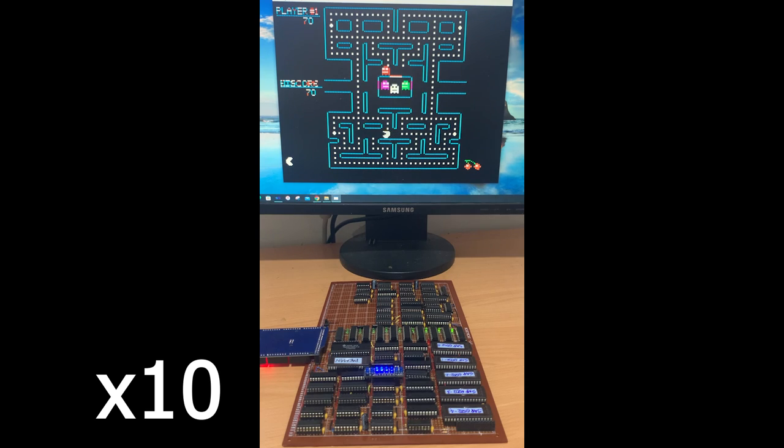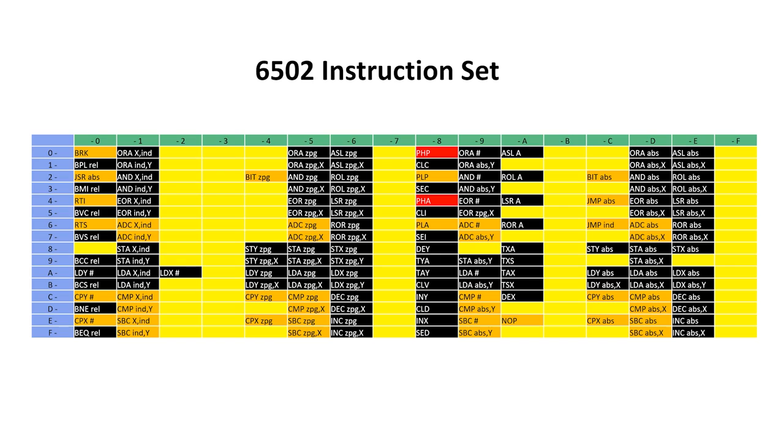Welcome back. We are so close to finishing now. This will be the second last video in the SAP 6502 microcode series, and we're going to implement the push, pull, jump, jump to subroutine, and return from subroutine instructions. So this is going to be a big one.